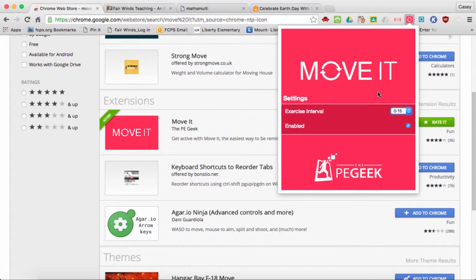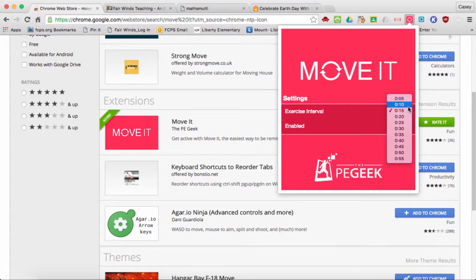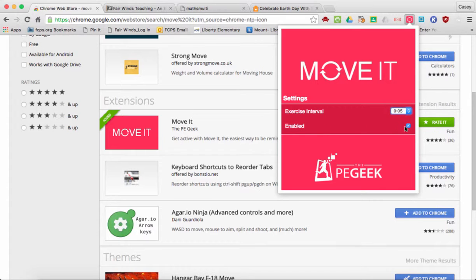Here are your settings — you have two of them. How long you would like in between your Move It prompts — I'm going to set mine to five minutes. And if you want it on or off: you have to have it checked to enable it, or uncheck the box to turn it off. I'll go ahead and activate it and that's all I have to do.